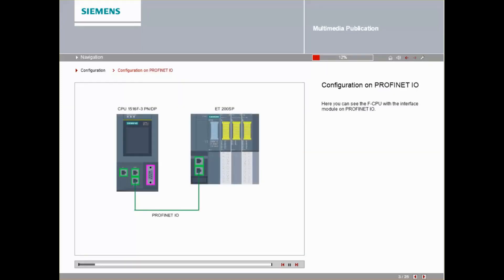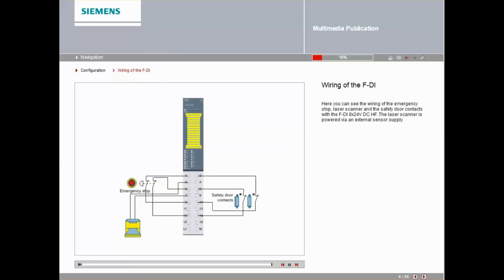Here you can see the F-CPU with the interface module on PROFINET I.O. Here you can see the wiring of the emergency stop, laser scanner and the safety door contacts with the FDI. The laser scanner is powered via an external sensor supply.